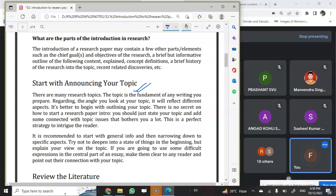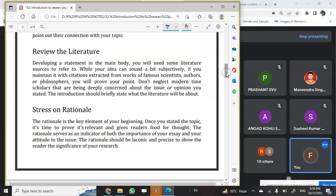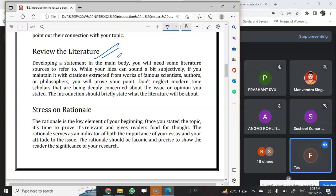Next is the review of literature. In the introductory part itself, you have to mention the review of literature — how many researchers or how many people you have surveyed while writing this research — so that readers will get an idea that you are not just speaking baselessly, but many other people have already researched the same thing and you have a wholesome idea about it.